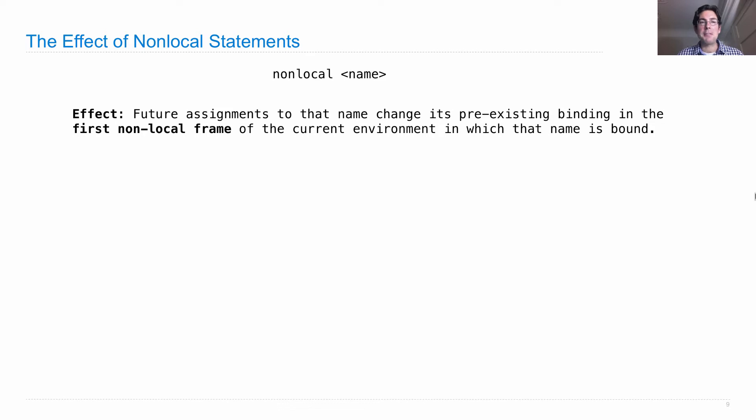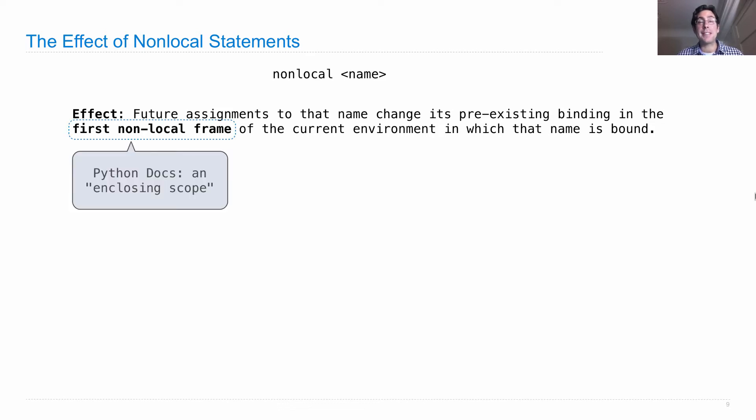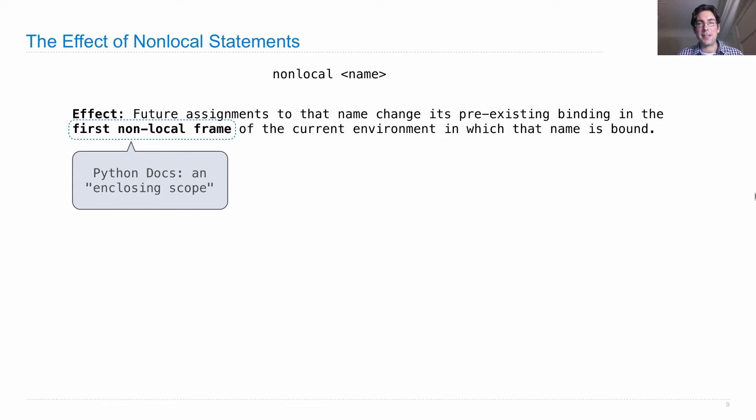So this is important. We have the first non-local frame, and what does that refer to? Well, you have to have a multiple frame environment. The local frame is not a non-local frame, so that doesn't count. The global frame is not a non-local frame, that doesn't count either.